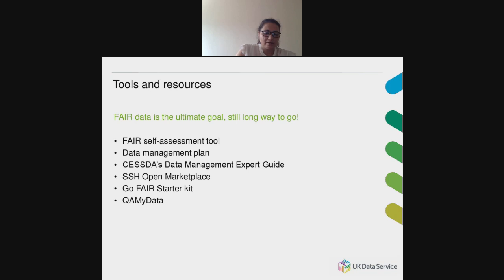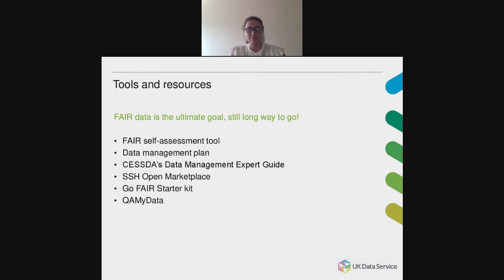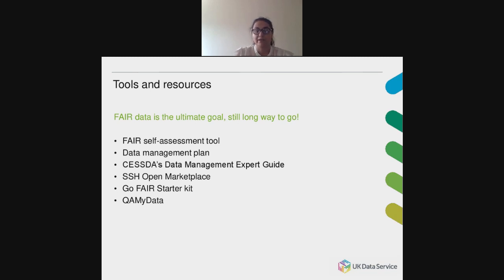Here are the tools and resources we will look at today. We will have a closer look at CureMyData, as I mentioned before — those of you who took part in the Brussels workshop might remember this one. I mentioned it there, but now we will have a more in-depth look at it and we'll also do a short demo to see how it works in practice.